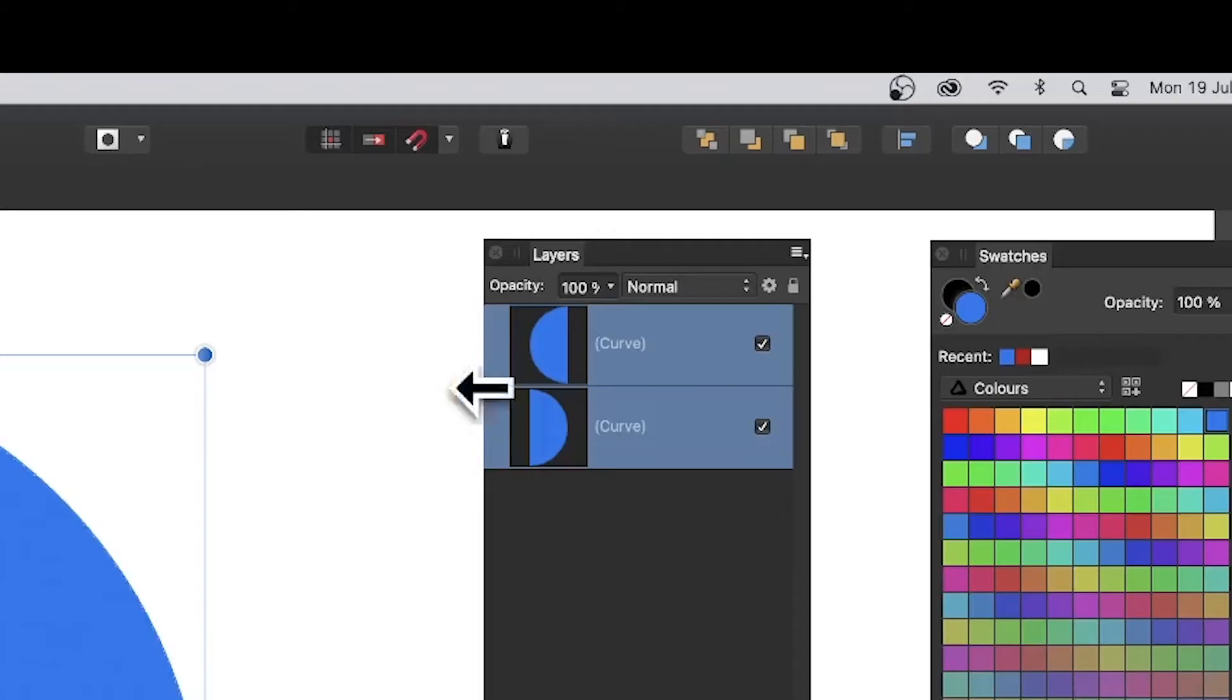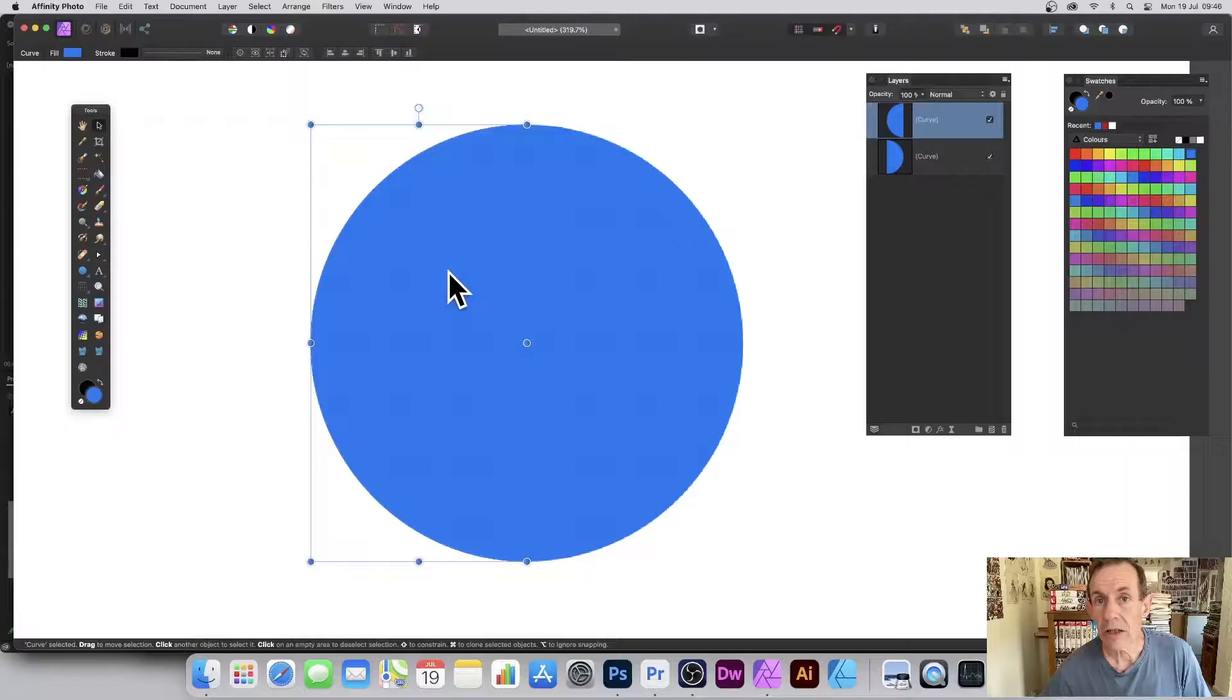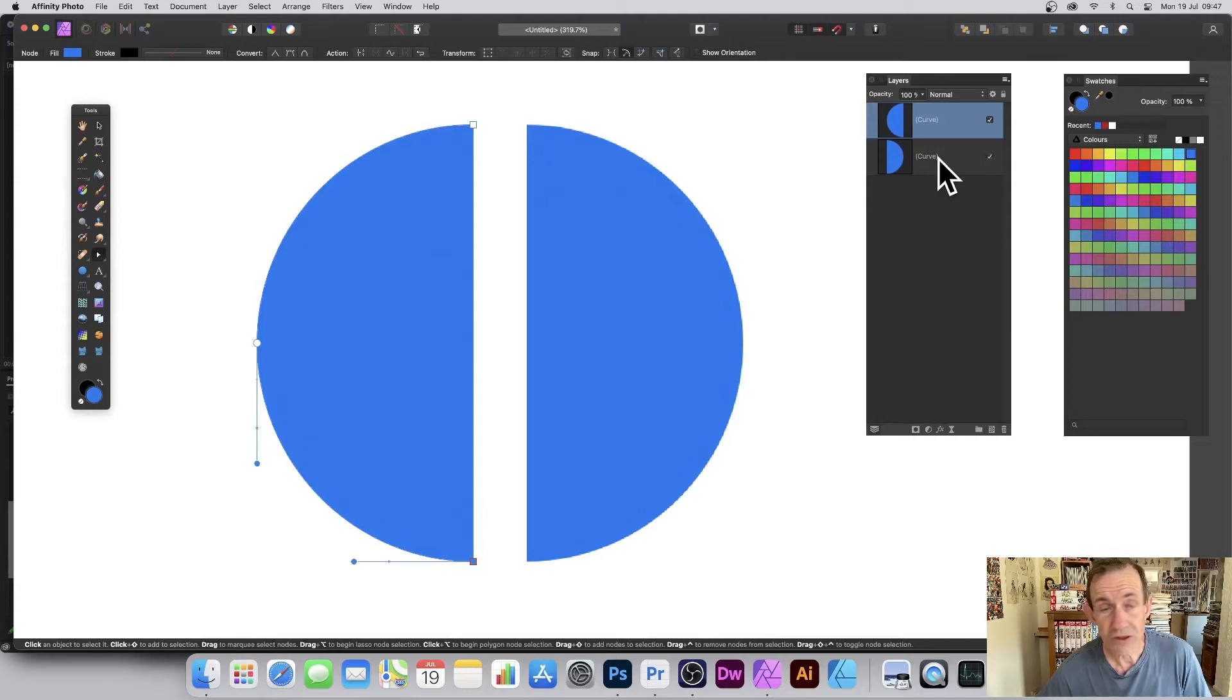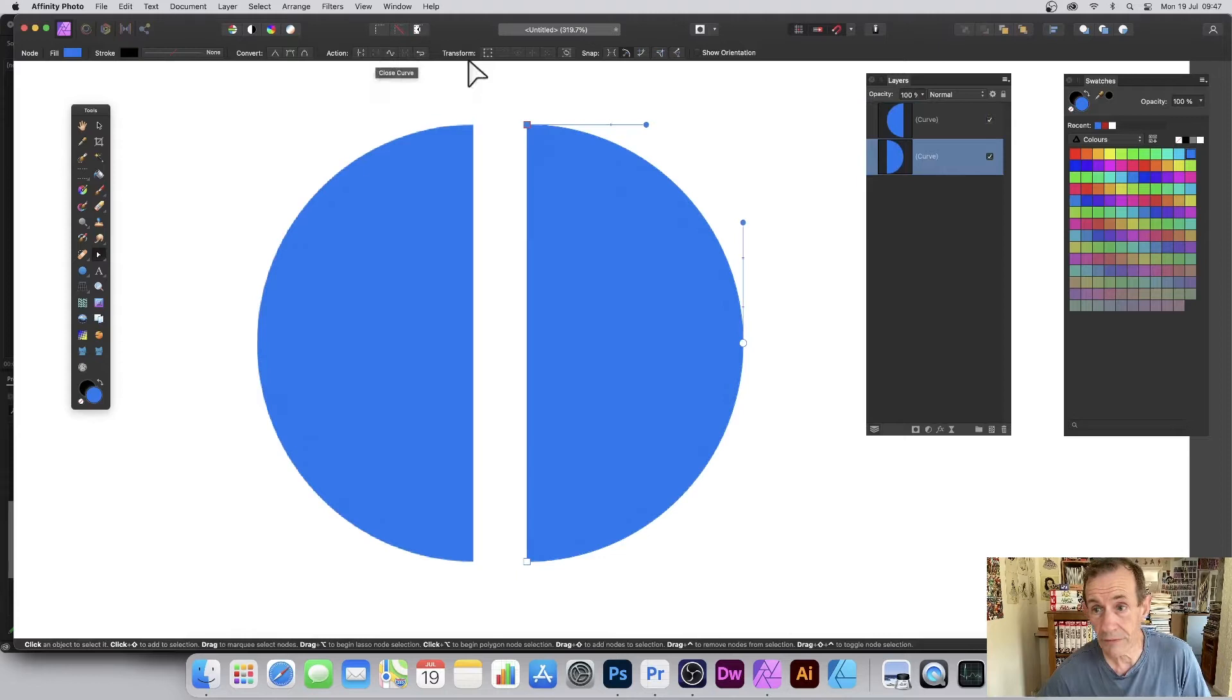Go to the tools panel, select the move tool, go over to the layers panel and select one of the curves. Select one of the semicircles and drag. Go to the node tool, go to action and close curve. Select the other curve and again go to action and click close curve. Now you can change the color - you've got two closed curve semicircles.